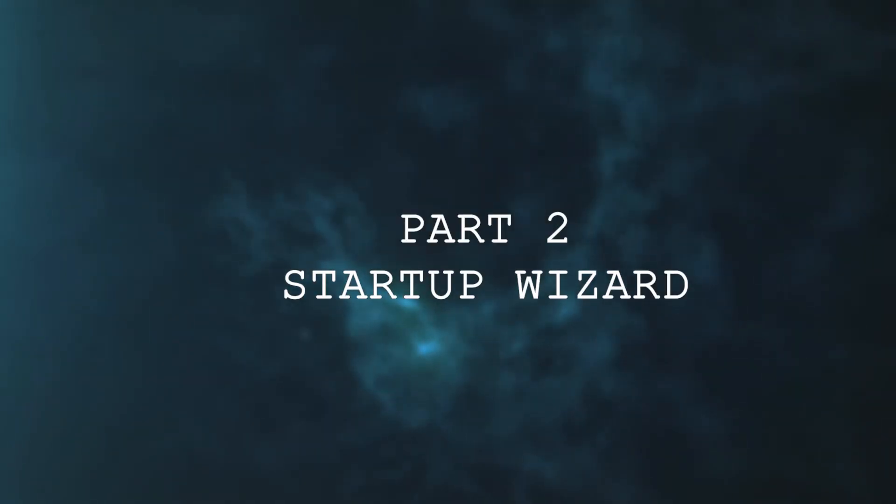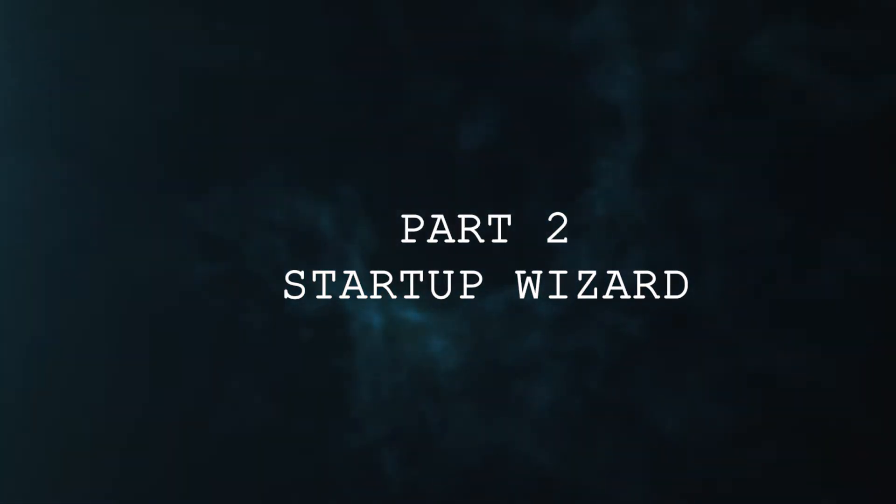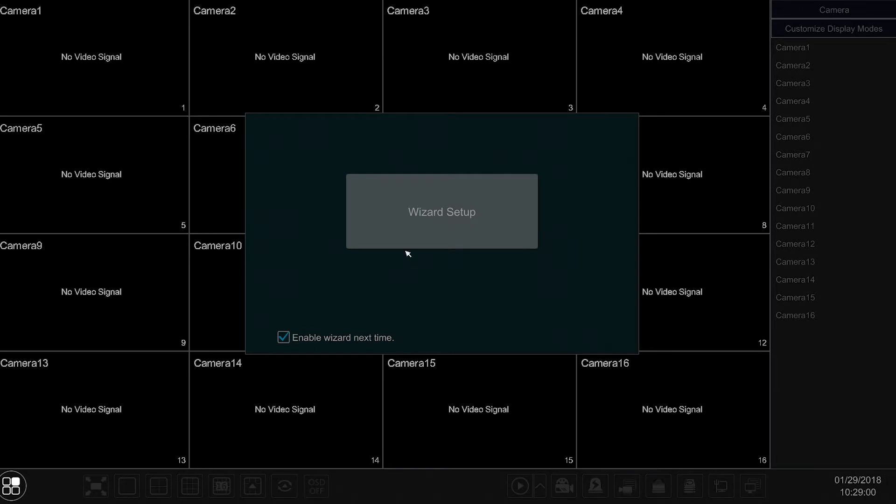This leads us to part two of the video, in which we'll explain how to set up the Startup Wizard.